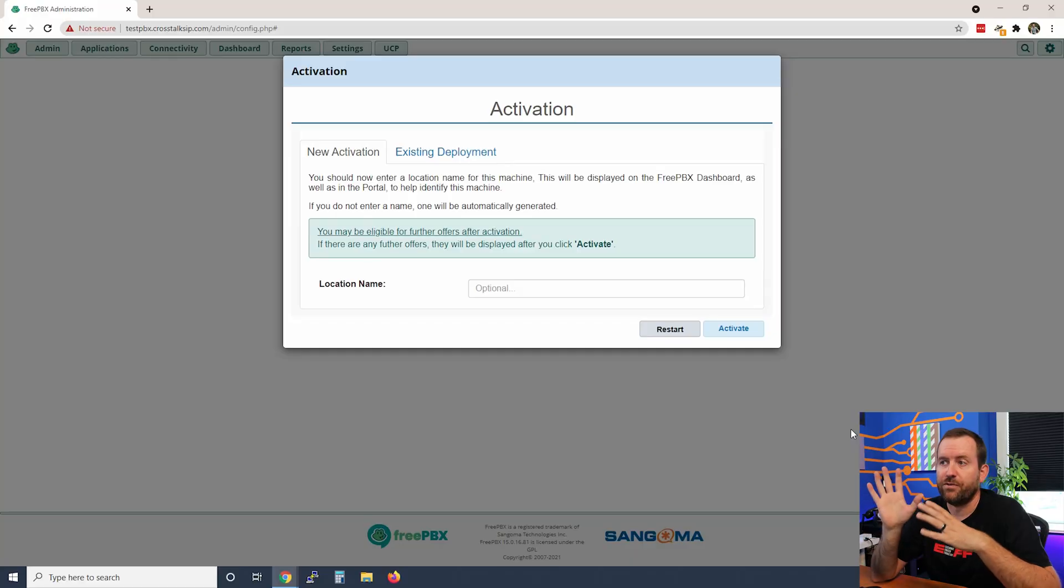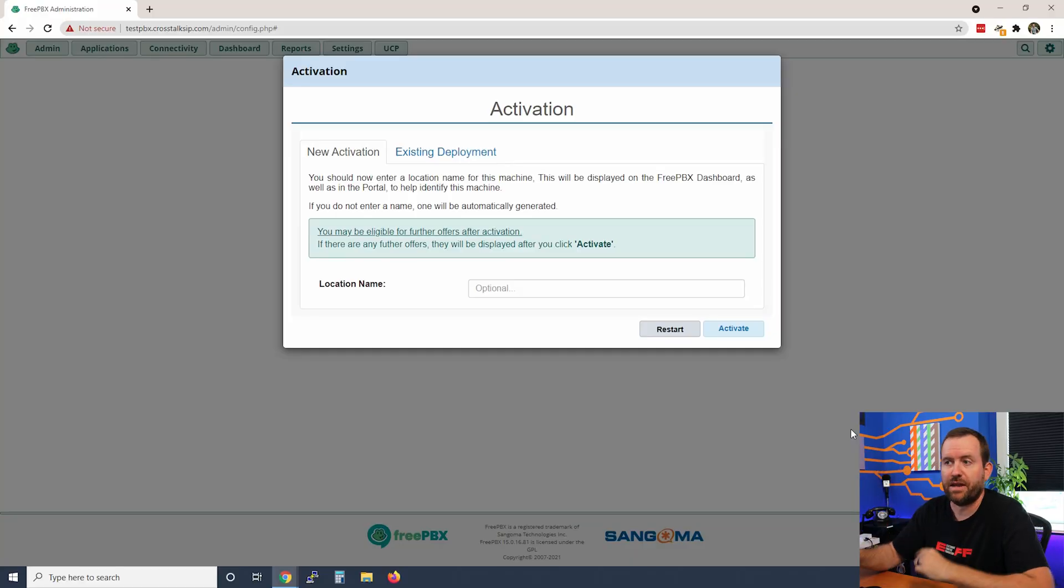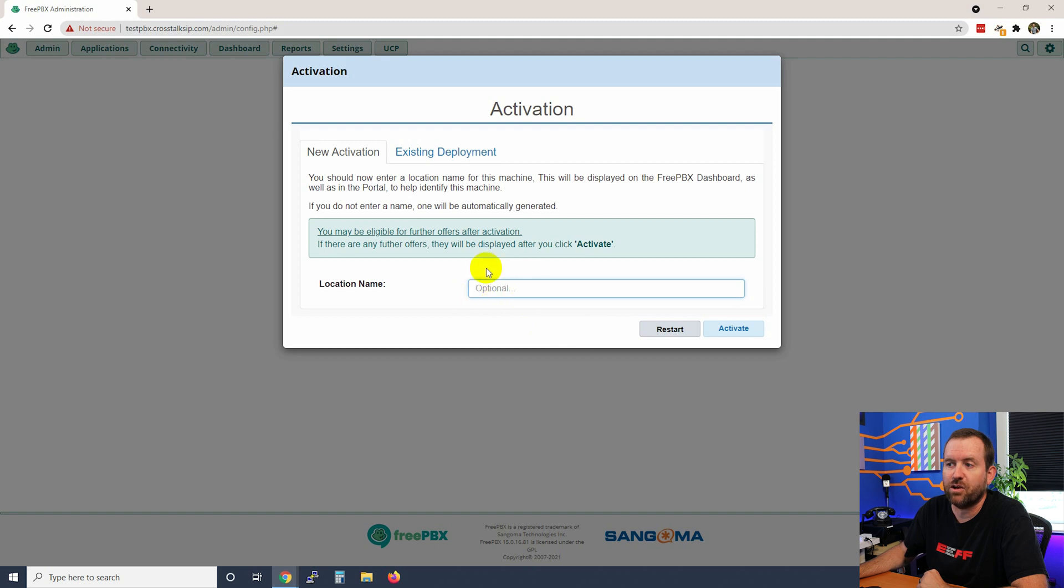If you ever move, change servers, or switch to a different hosting provider, you're going to want to take your deployment ID and move it to the new server so that you don't lose the commercial modules that you've already purchased. If you don't already have a deployment ID, you can simply enter in a location name right here.